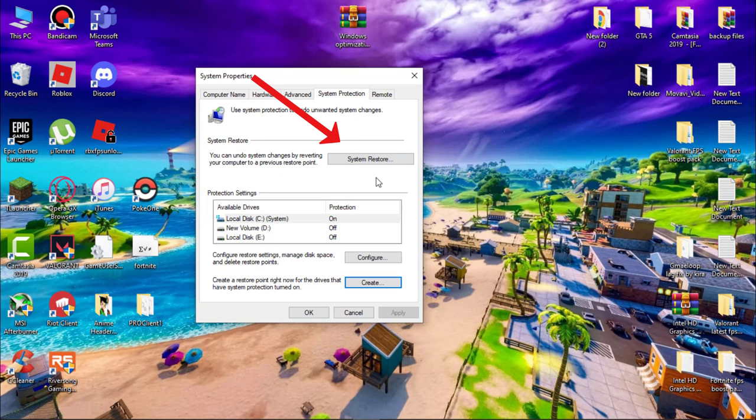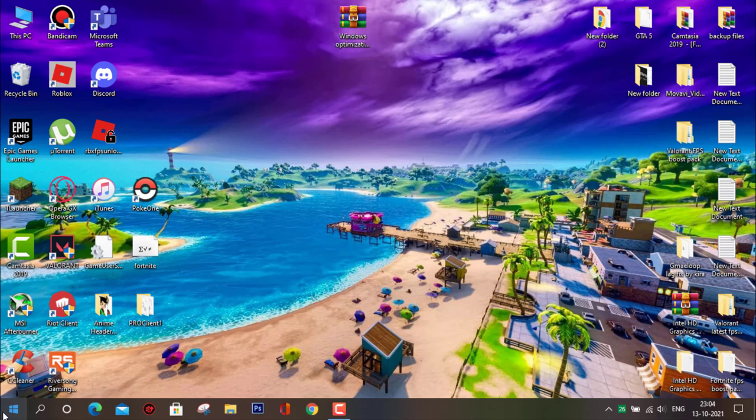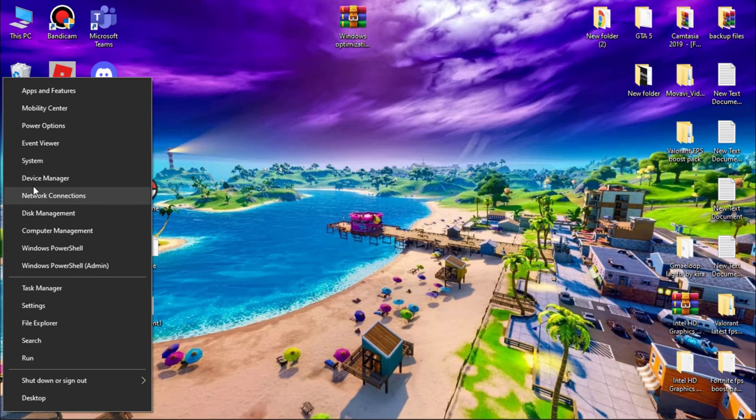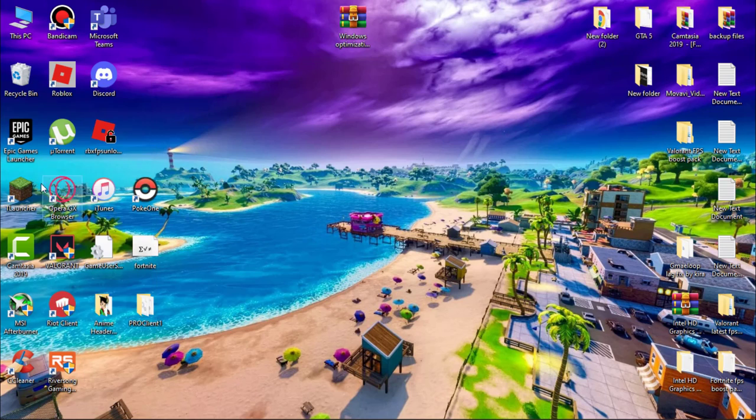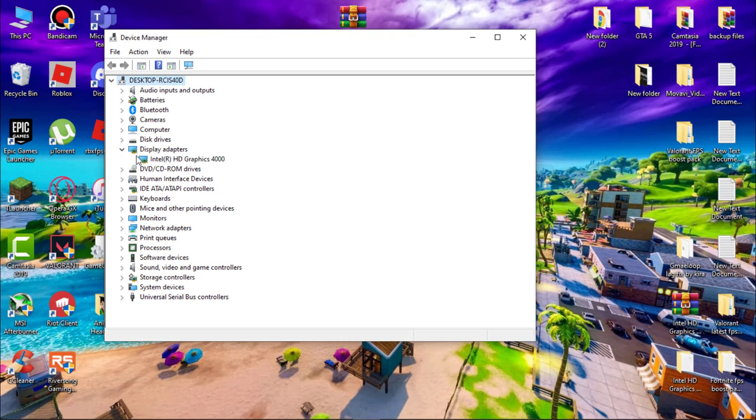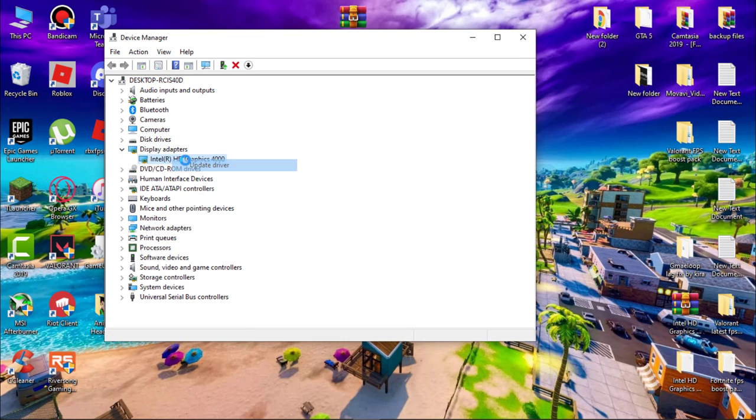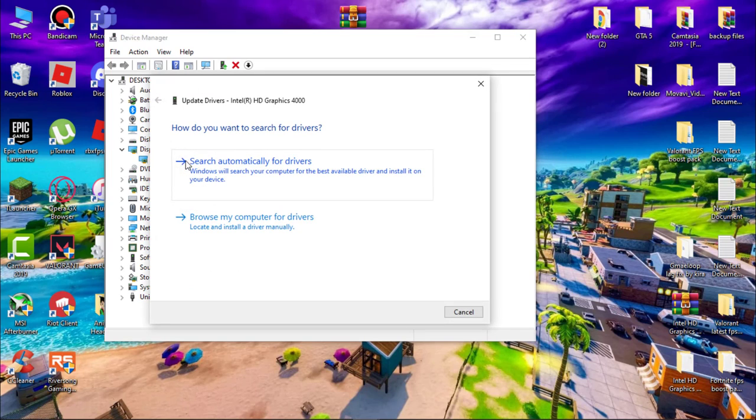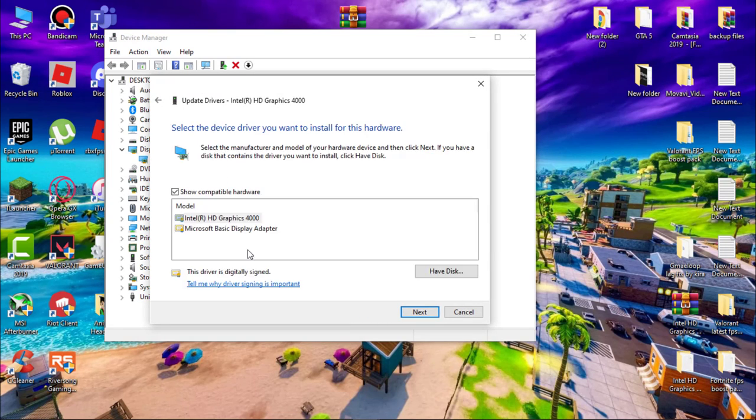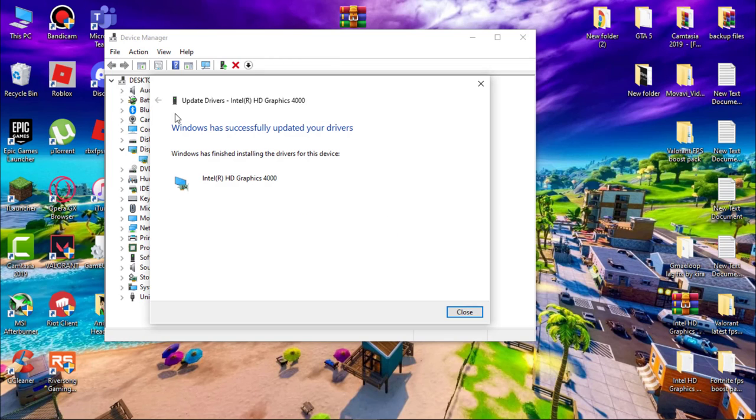When it's done, you can see system restore. If something goes wrong, you simply click here to revert all the changes. Next, we have to update our display driver. Go to Windows icon, right-click on it and open Device Manager. Expand Display Adapters, right-click on your driver and update it. Click on 'Browse my computer for drivers,' then 'Let me pick from a list of available drivers on my computer.'